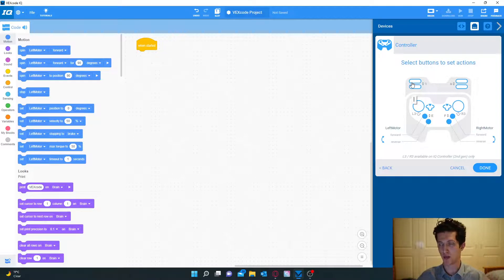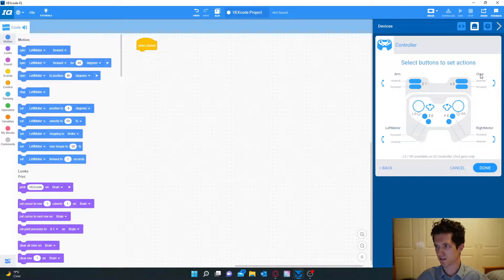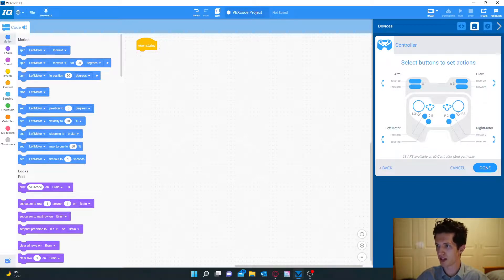Now we have to configure the arms and the claw which we can just do with the bumpers at the back of the remote. If we just click both of them it automatically does it. So now we have all that configured and press done.